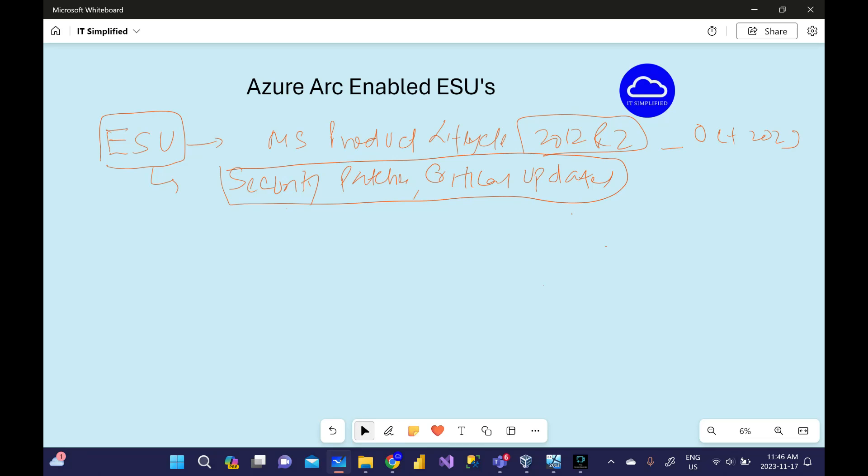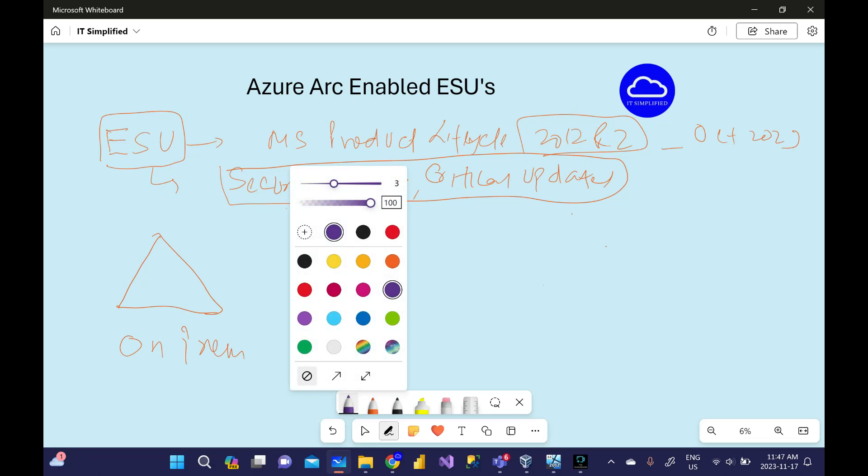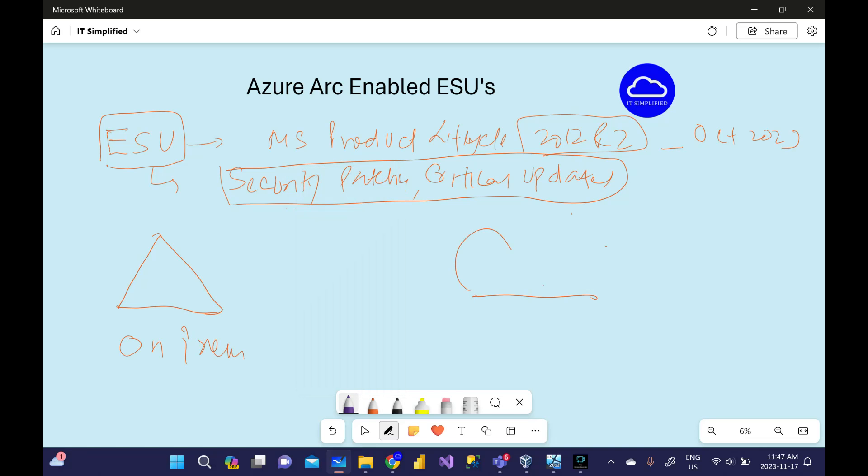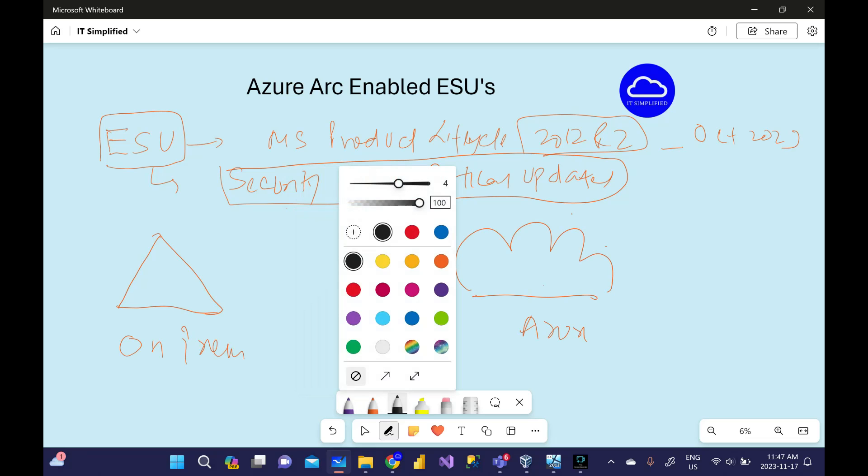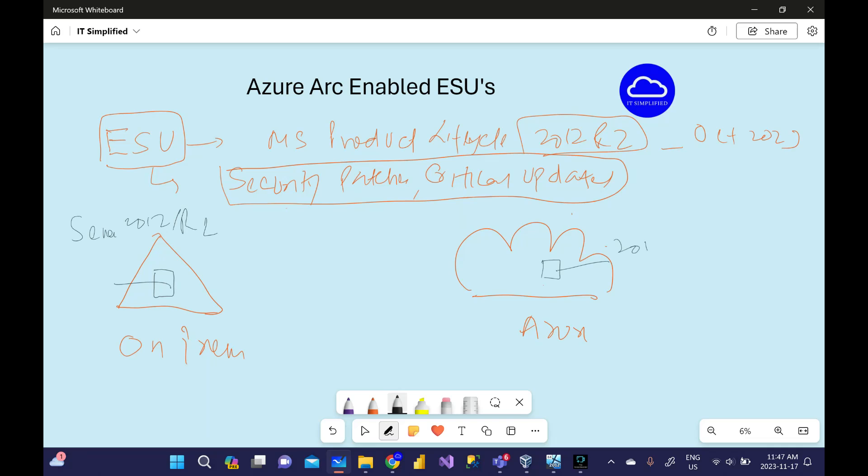From the option perspective, let's take some examples. Let's say you're running on-prem box, this is on-prem and this is Azure. On-prem you're running Server 2012, can be 2012 or 2012 R2. One option is that you can move this box into Azure, run it over here same way 2012 R2, and you get free access to Extended Security Updates.